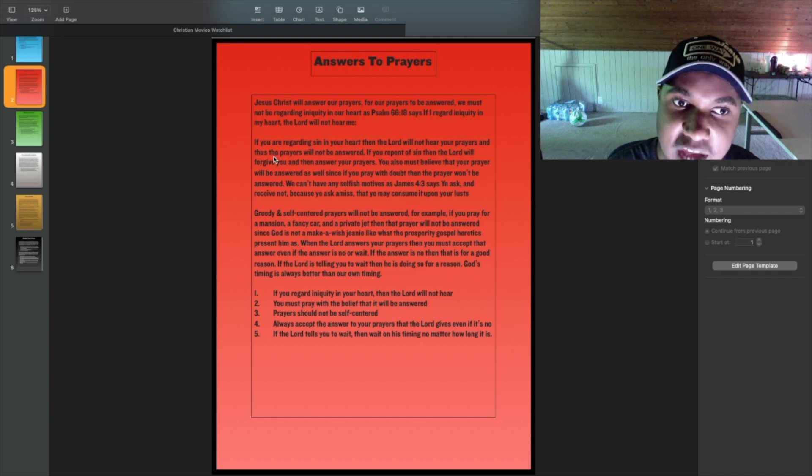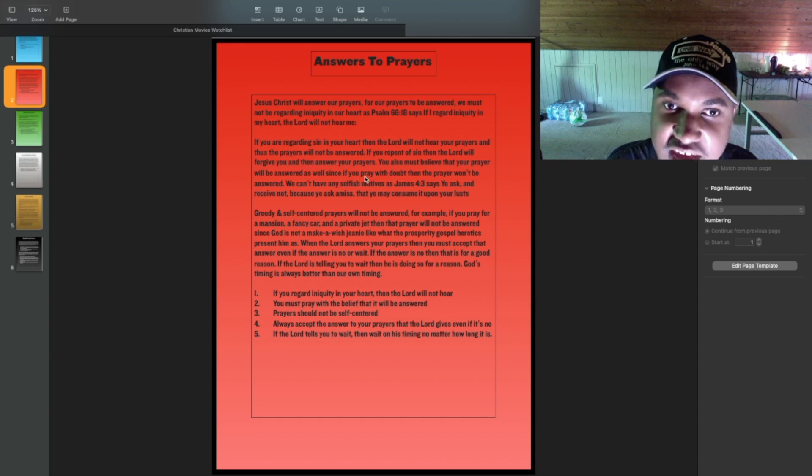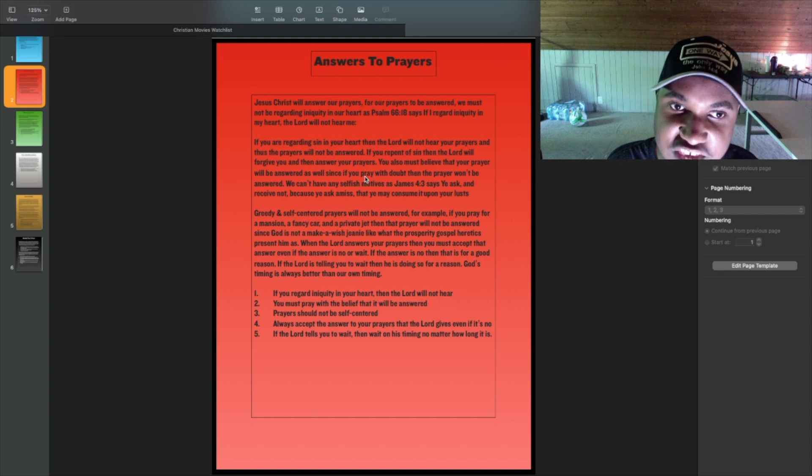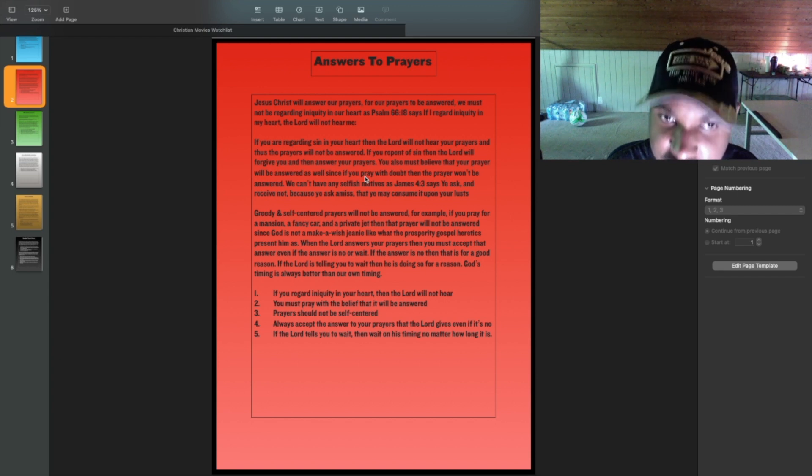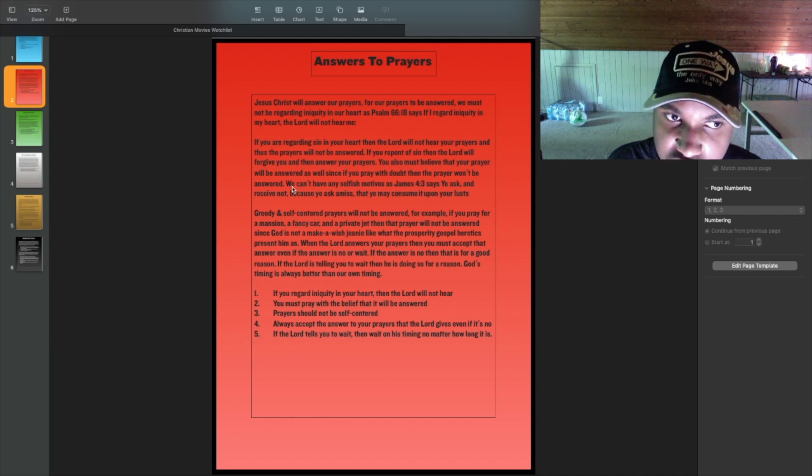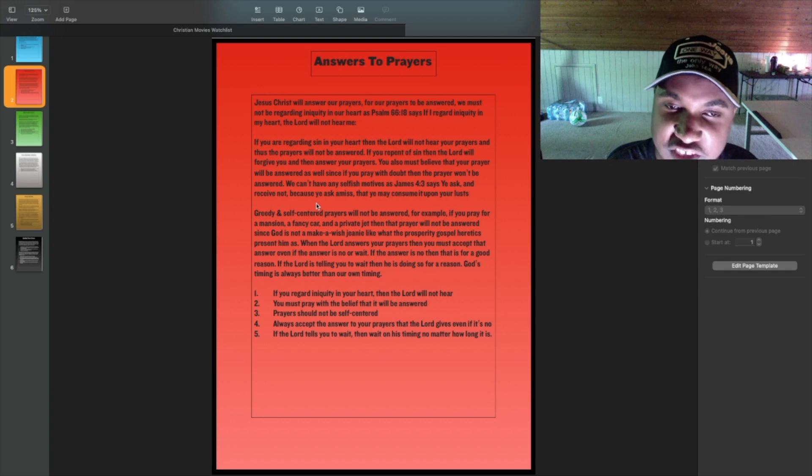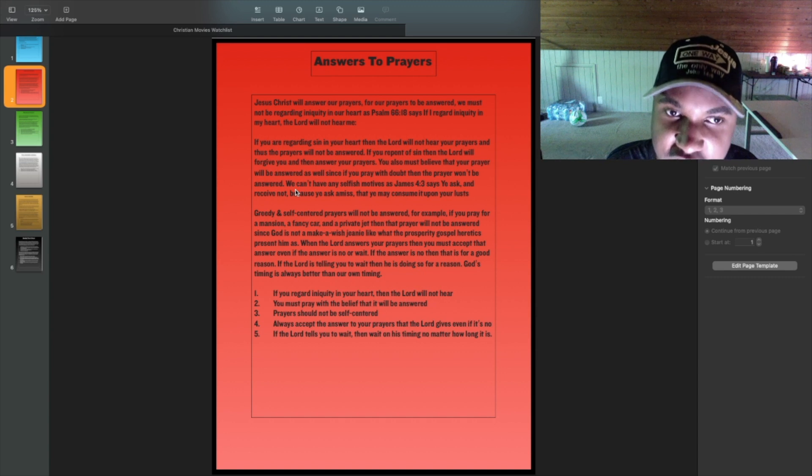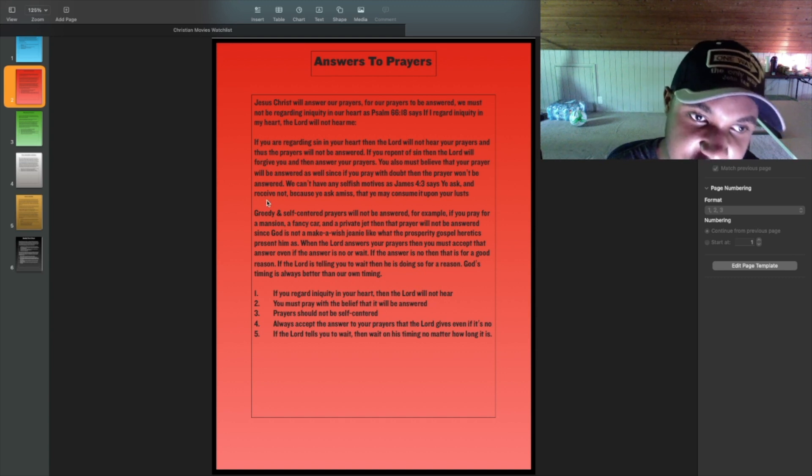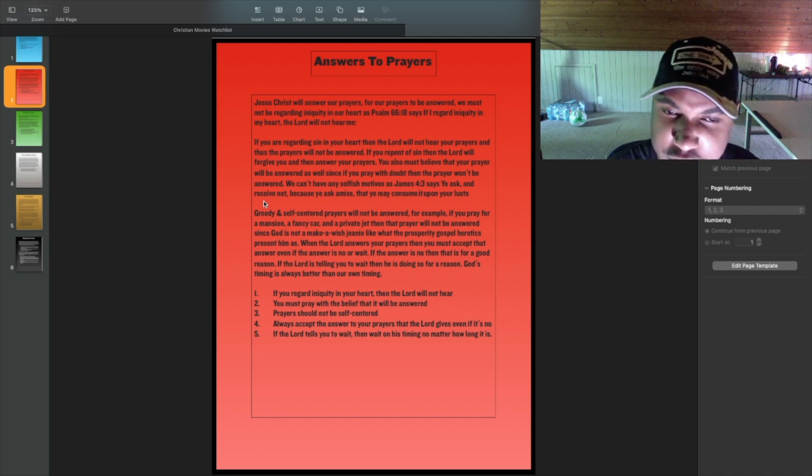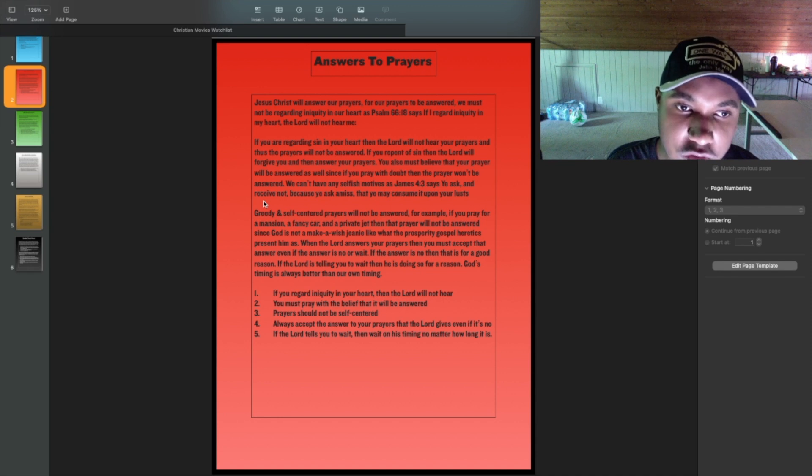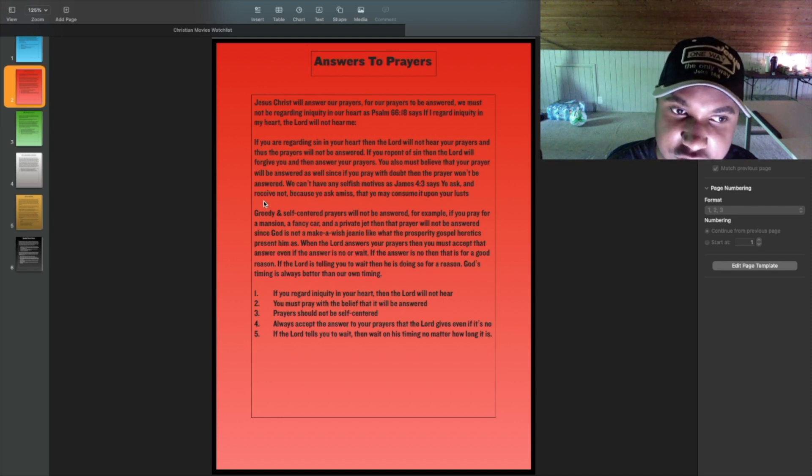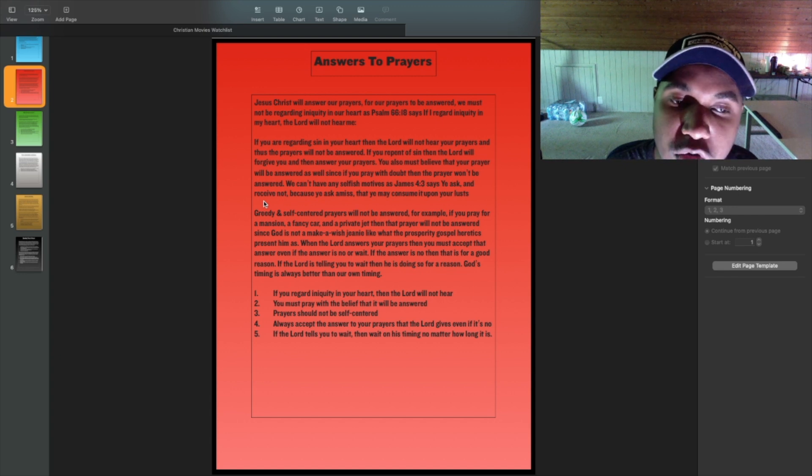We can't have any selfish motives, as James 4:3 says, Ye ask and receive not, because ye ask amiss, that ye may consume it upon your lusts. Greedy and self-centered prayers will not be answered. For example, if you pray for a mansion, a fancy car, and a private jet, then that prayer will not be answered. Since God is not a make-a-wish genie, like what the prosperity gospel heretics present him as.